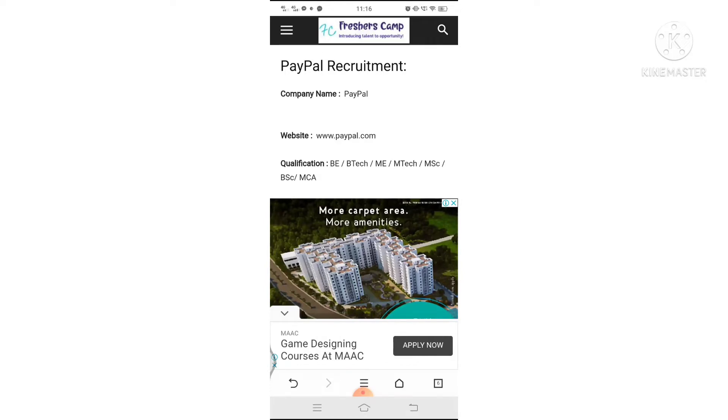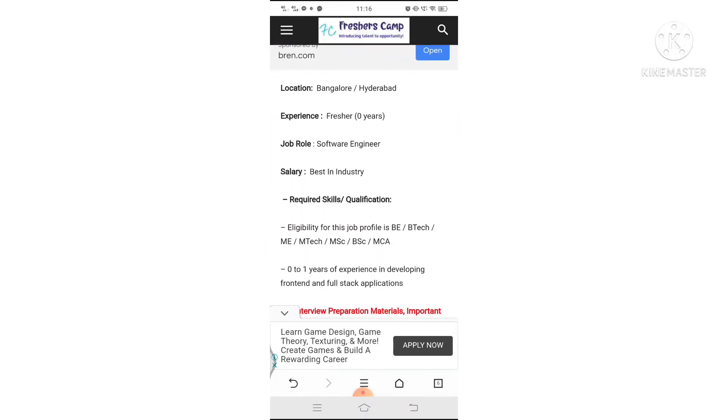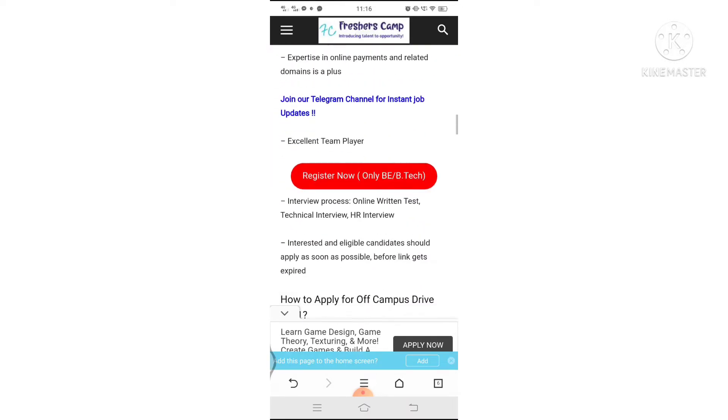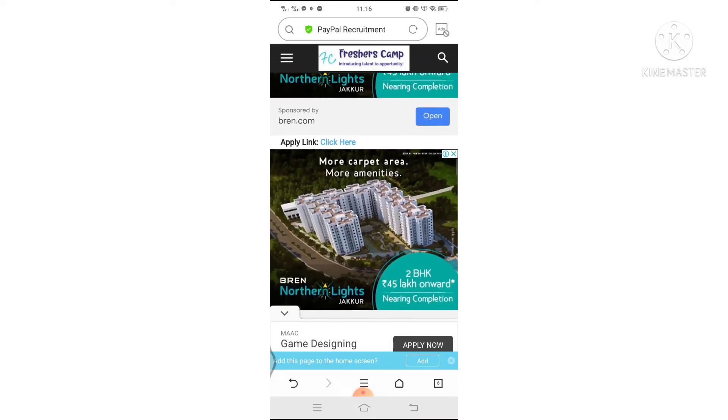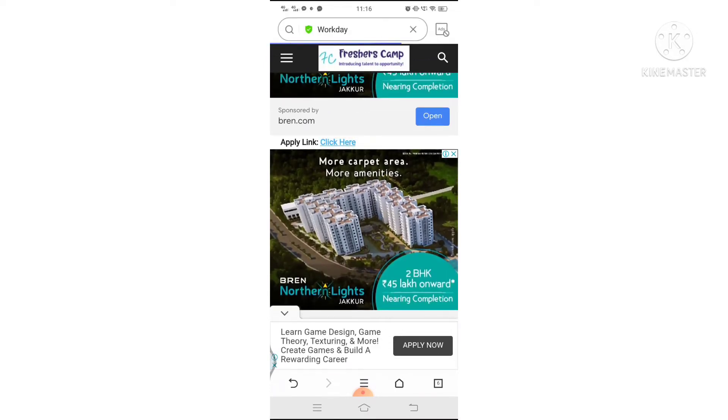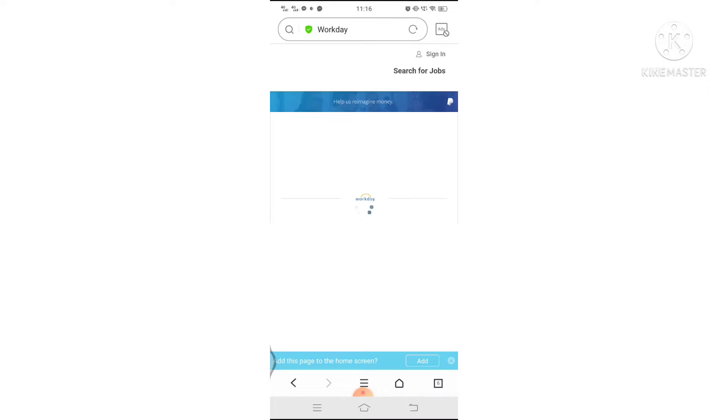You can click the link in the description below. Once you click the link, you will open this page. Check the first criteria, responsibilities, skills, everything, and then apply.